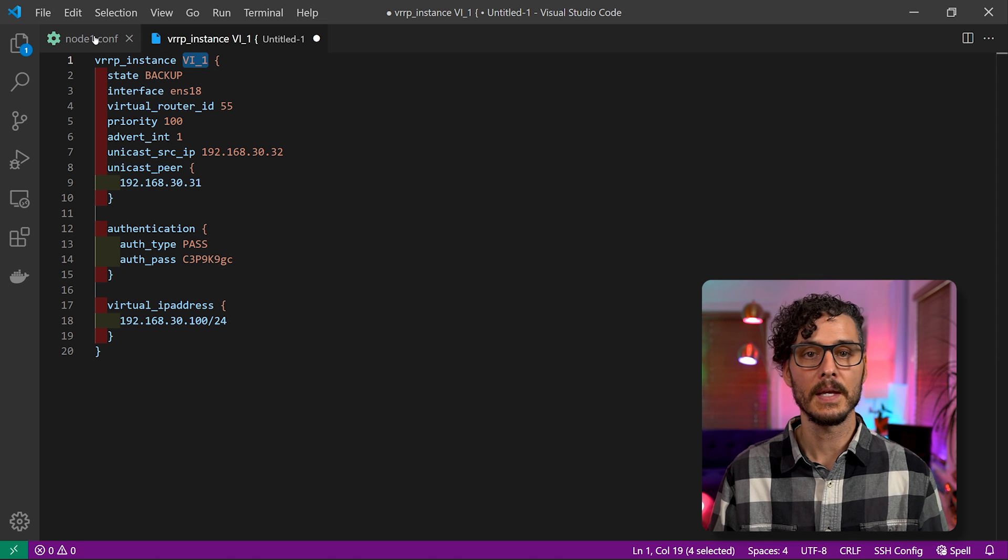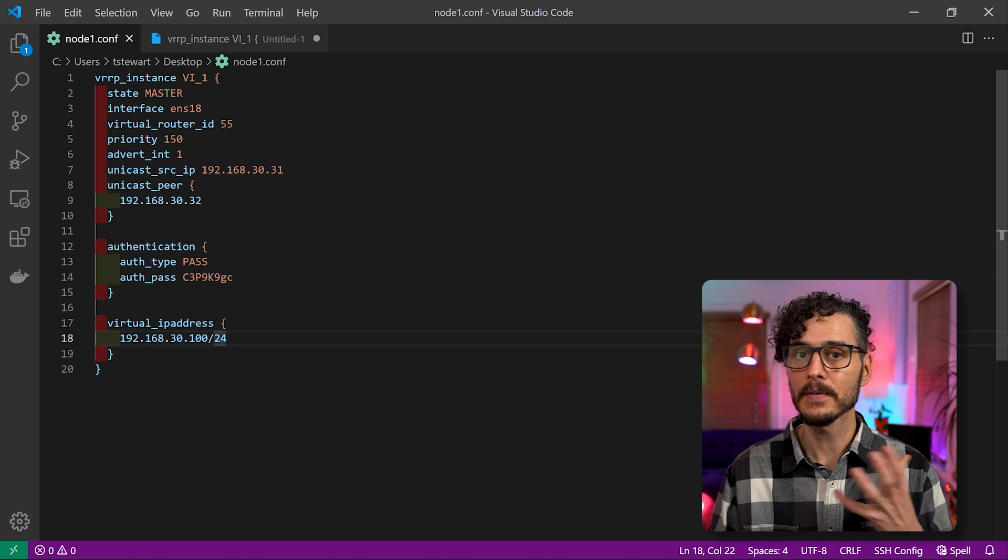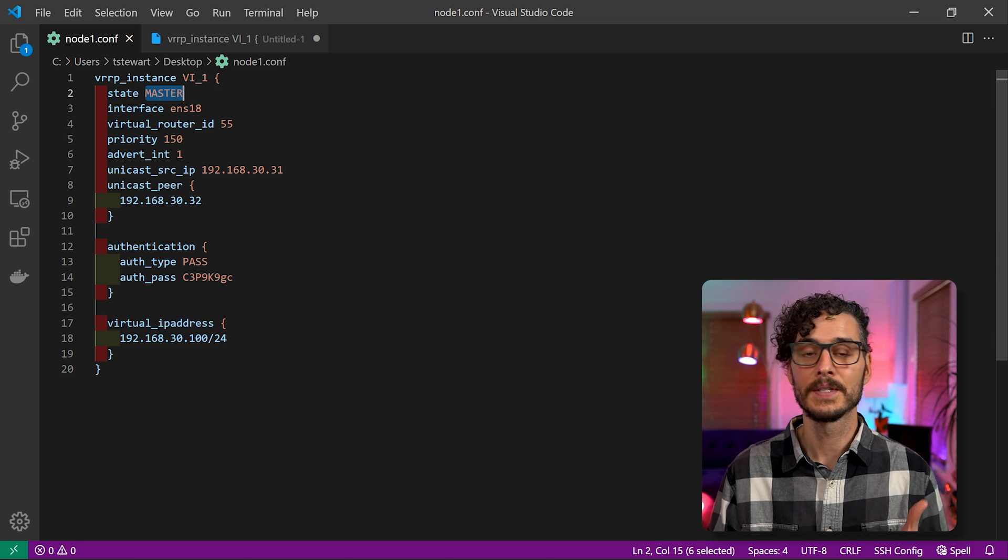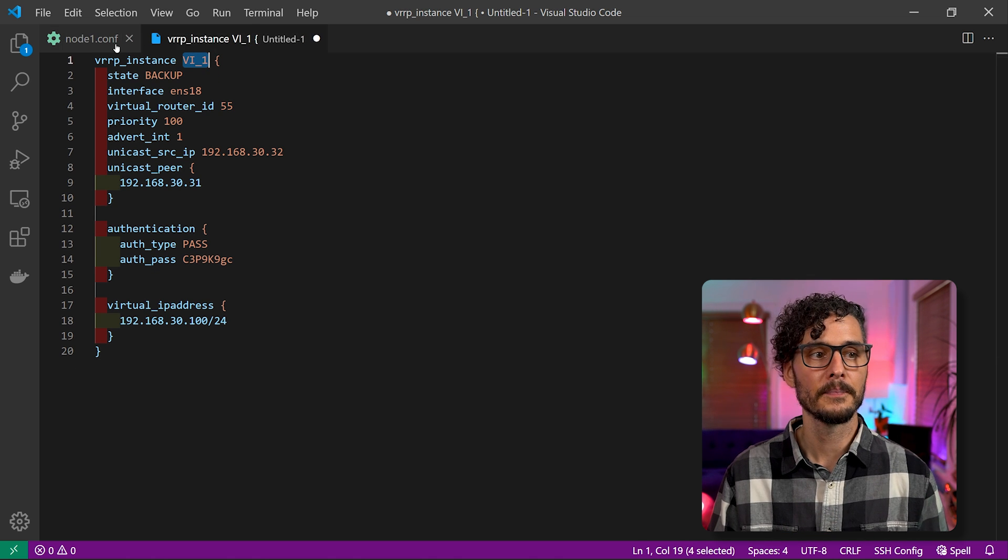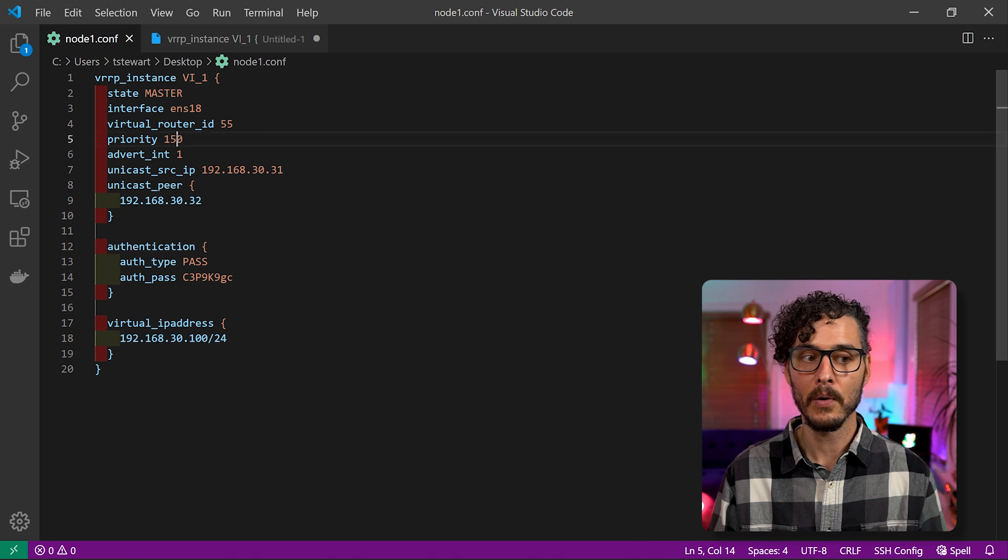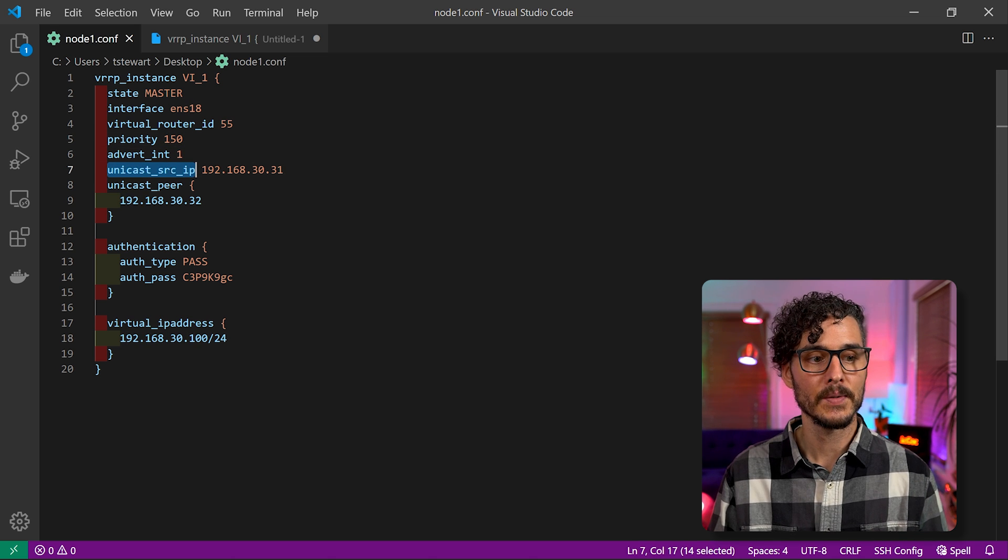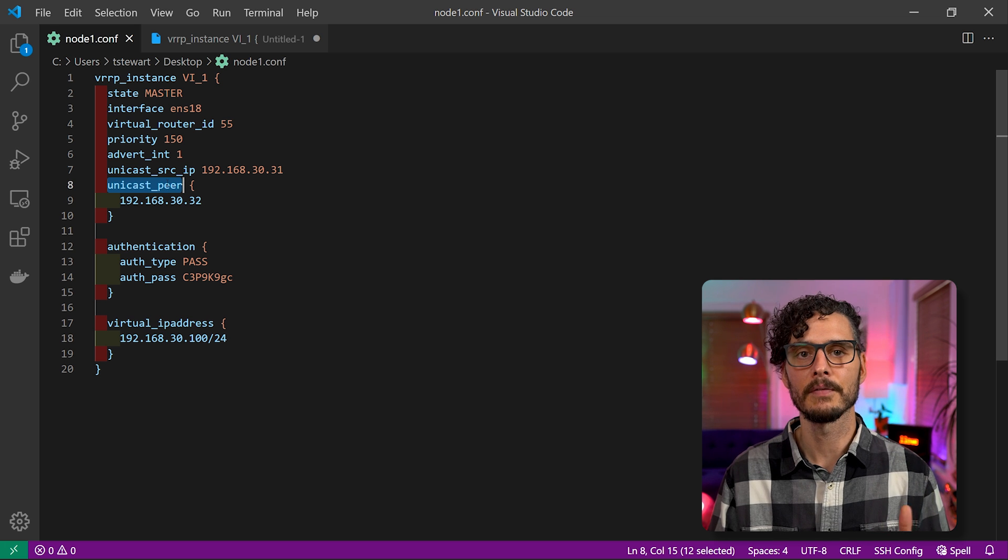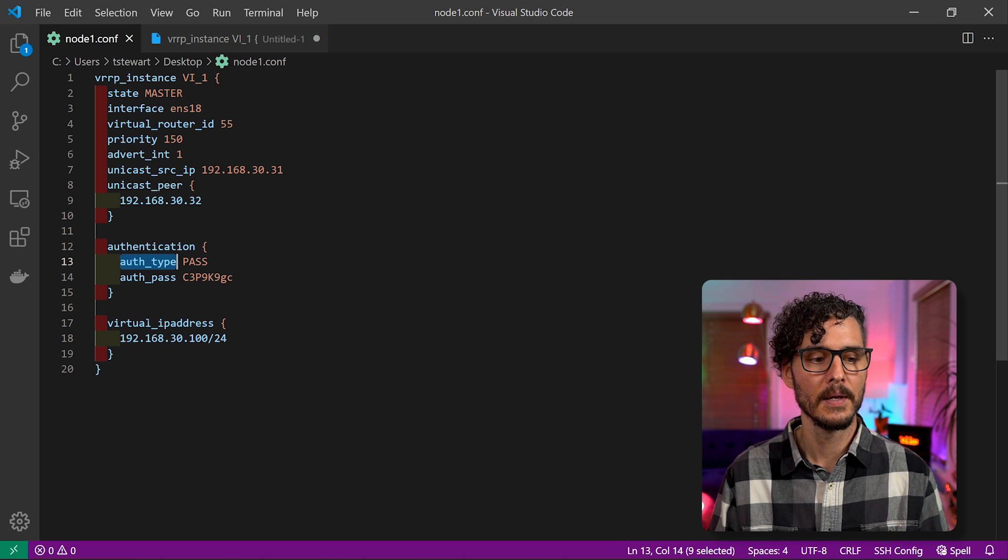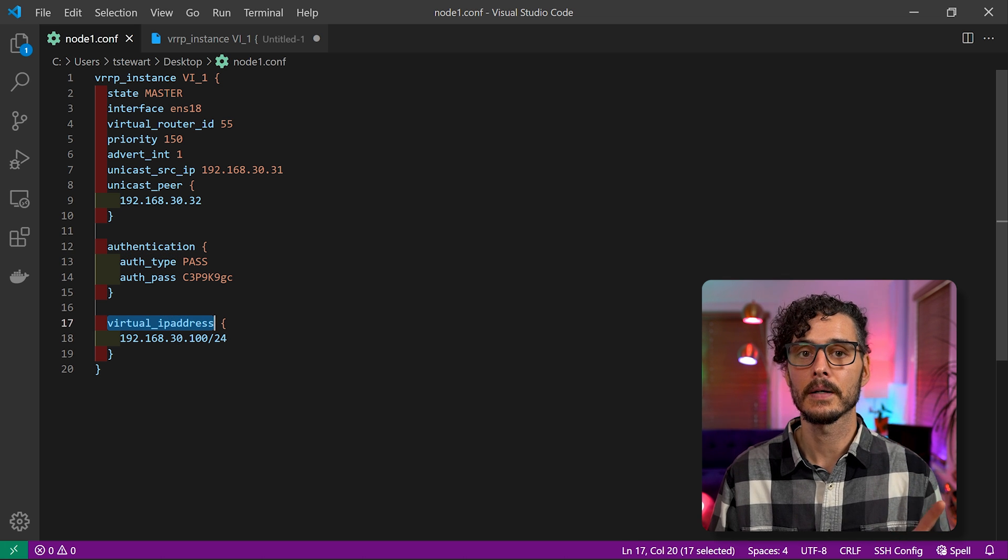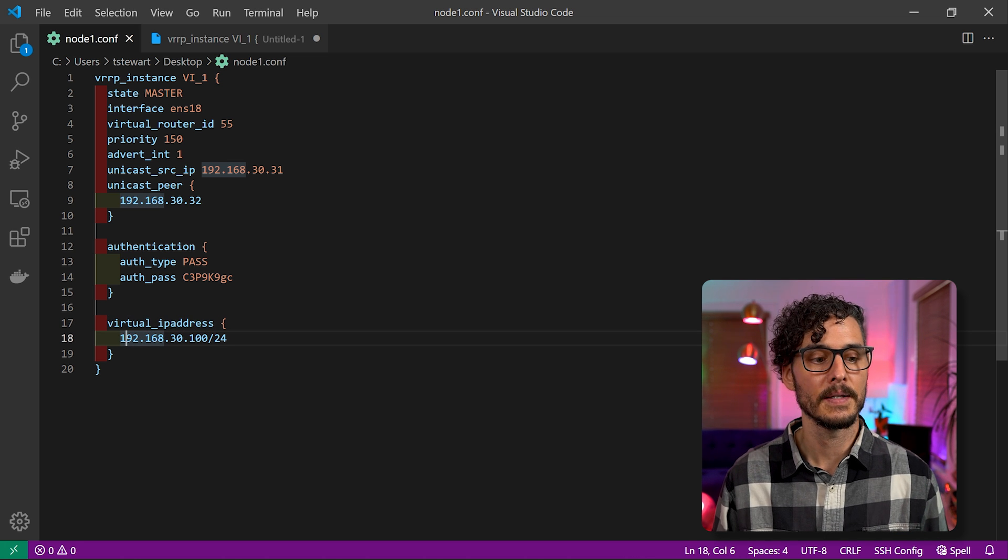So let's imagine for a second that you've installed and configured Keepalived on both of your Pi-hole instances. You would actually do the same thing. You would configure a node one and a node two. You would configure it in an active and passive mode. You would create a VRRP instance. You would set the state of one of those machines to master and the other one to backup. You would check to make sure you have the right interface, router ID, priority, advertisement interval, and the same idea with our unicast source IP and our unicast peer. So exactly the same configuration. This will work for anything. And you'd want to configure authentication and your auth type and your password, the same exact thing, and also then a VIP.